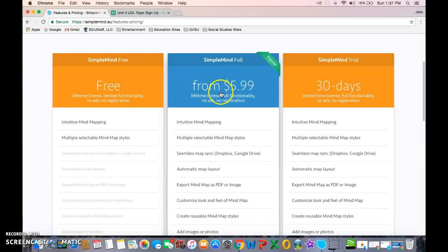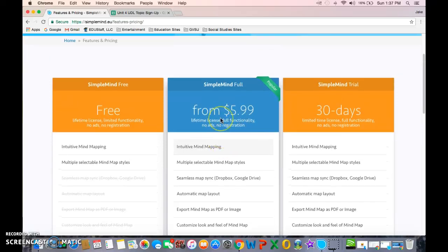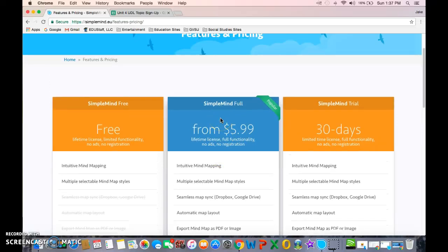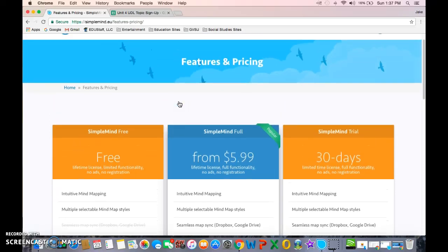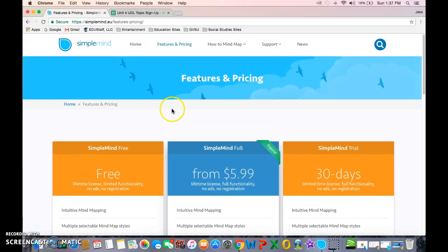You get it for a lifetime, it's fully functional, and as they keep updating it to fix bugs or make it better, you get those updates for free because you have the lifetime license. Let's check it out. Let's check out SimpleMind.